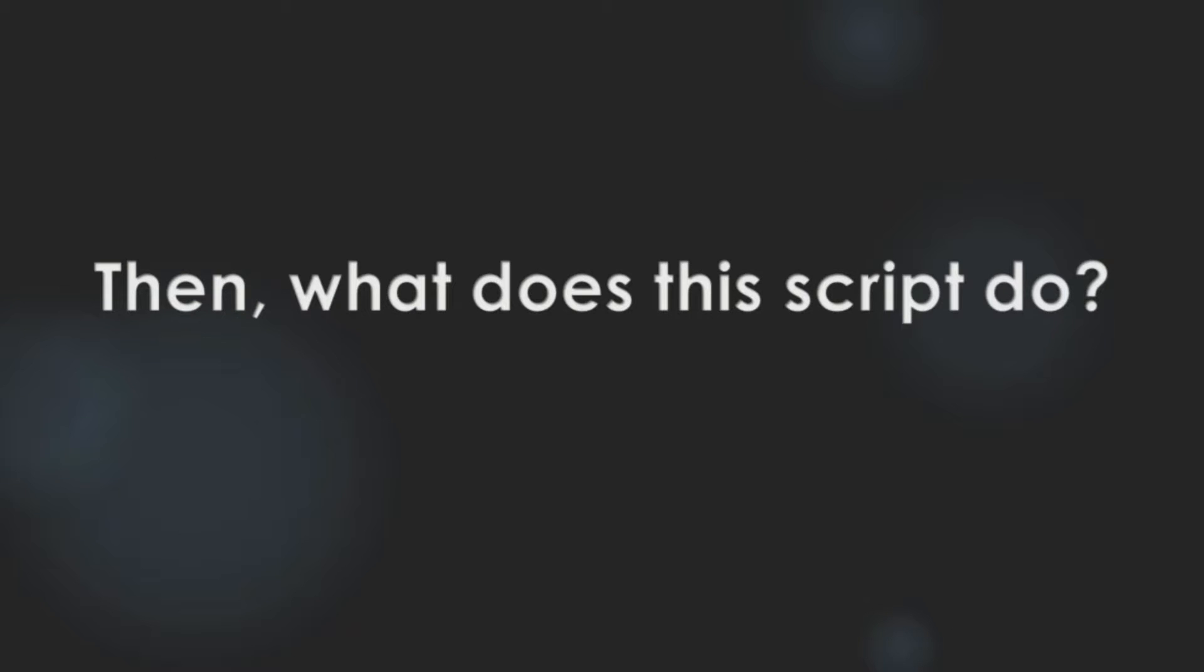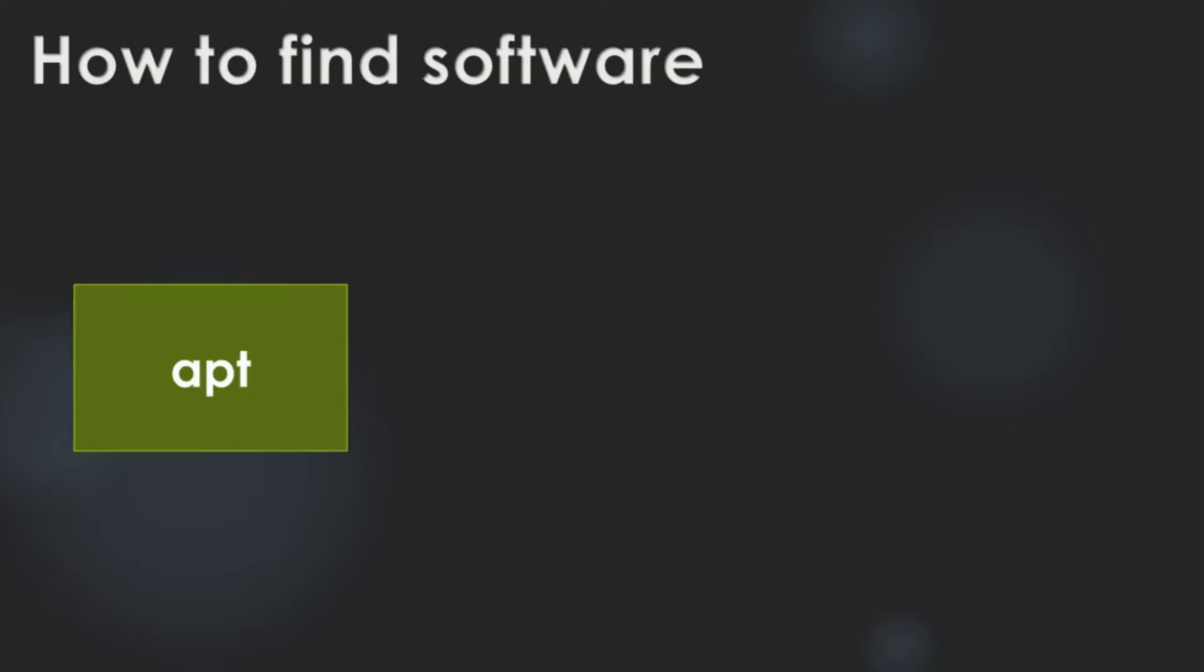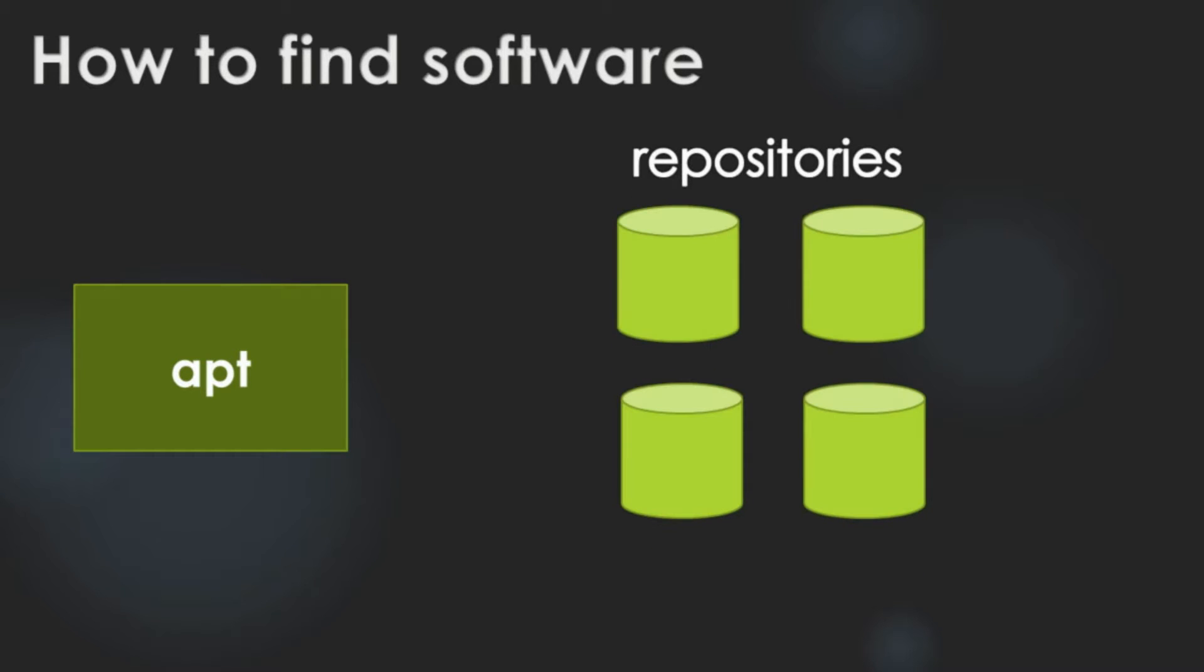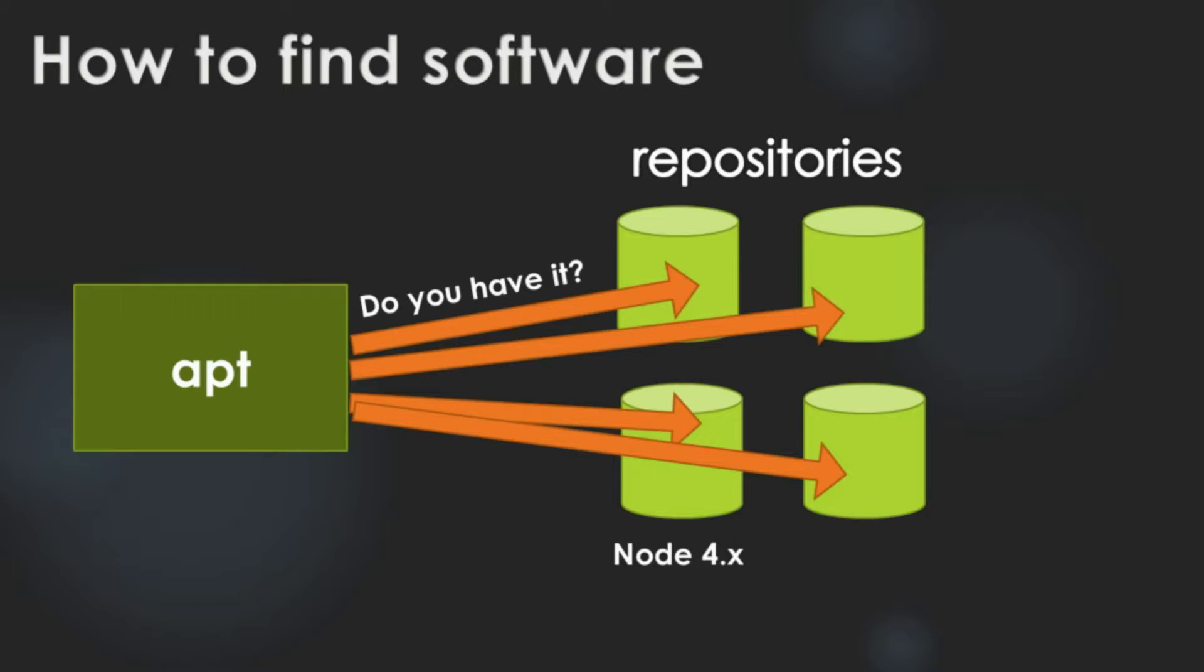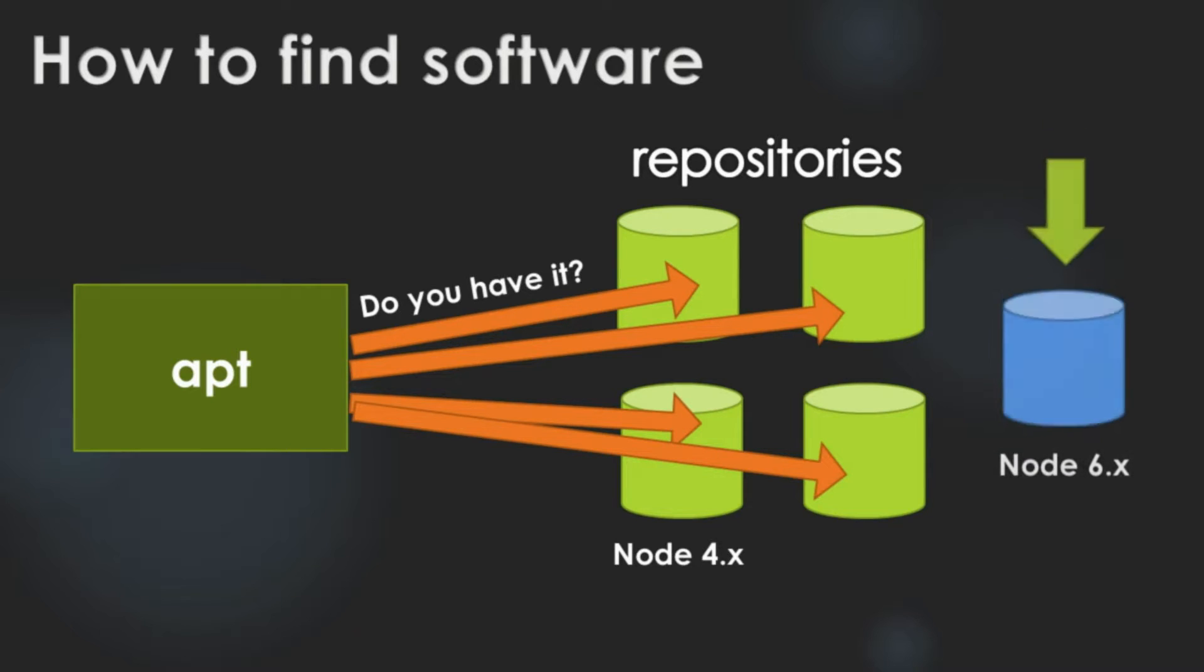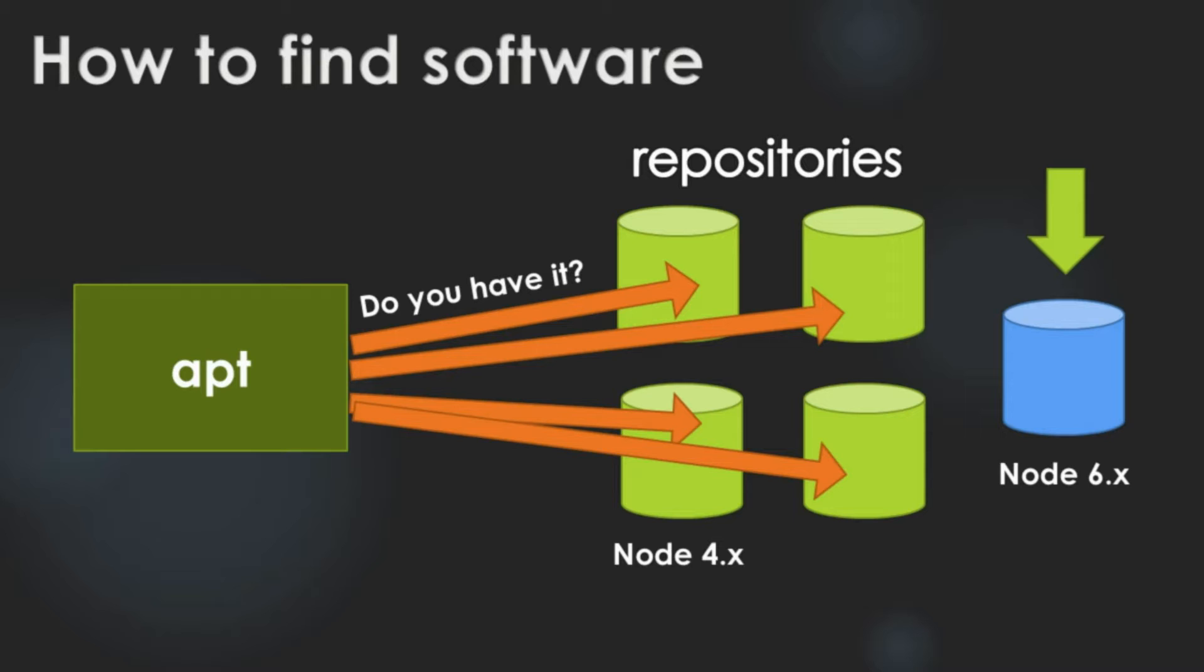Then, what does this script do? When we are installing software, we run apt command. Then, apt command asks repositories whether they have the software user requested. In default repositories of Ubuntu 16.04, it only has node version 4. It's because node version 6 was not released. By our command, we added node version 6 repository to the list. So, apt can find node version 6 from repositories.